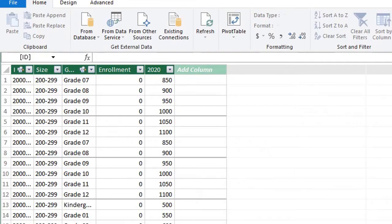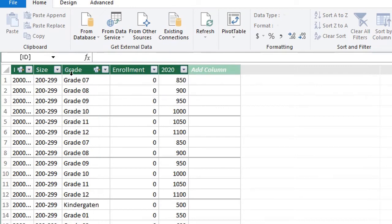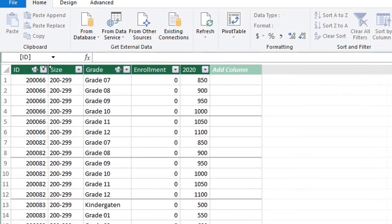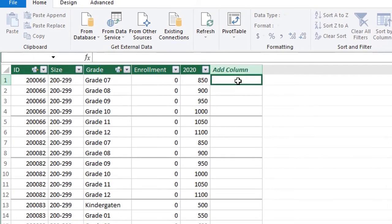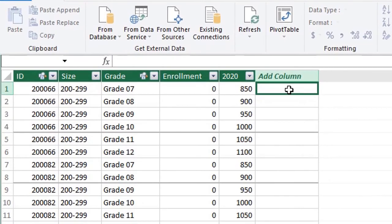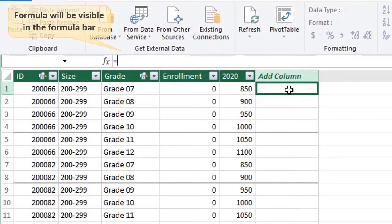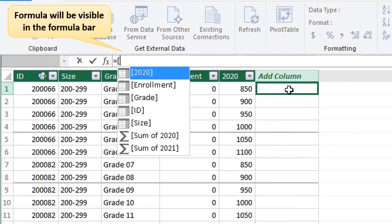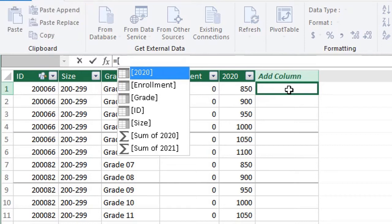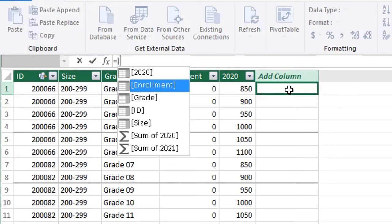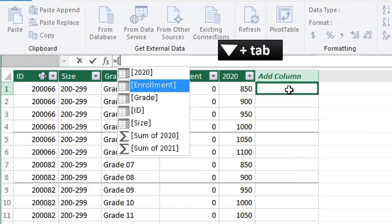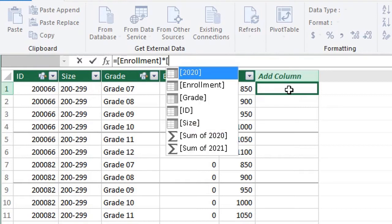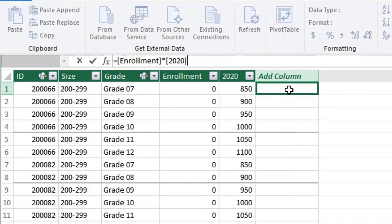Let's calculate total funds received per student for 2020. Click on the cell under add column. This will be equal to enrollment multiplied by 2020. Just like Excel, type equal to and then an opening square bracket. This will bring up the list of all the columns in this table. Use the down arrow and tab to select enrollment. Then multiply by square bracket again and tab to select 2020. Hit enter.